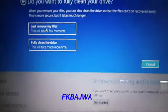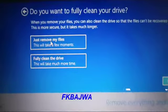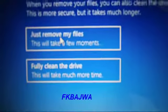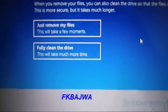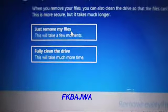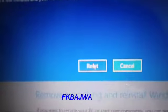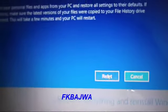After, you click 'Just remove my files' — this may take a few minutes. If you click 'Fully clean the drive,' it takes too much time. So you simply click 'Just remove my files' and click Reset. Click on Reset.